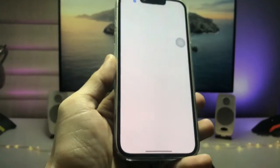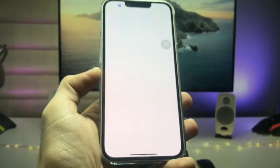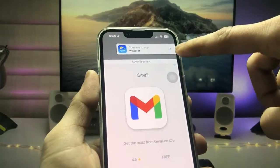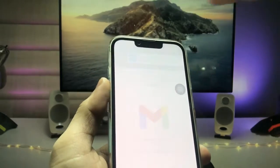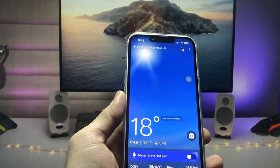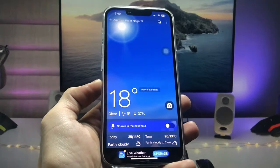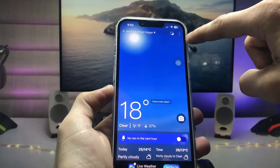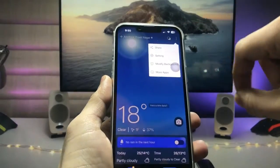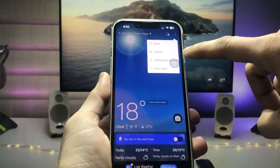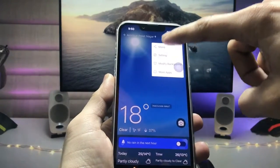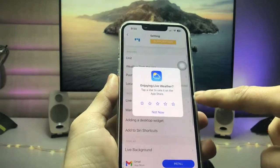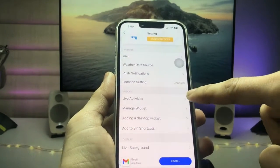After installing, launch the application. You'll see a 'Continue to App' prompt — tap on that. This is the interface of the application. First, tap on the three-dots option, then tap on the Settings option.